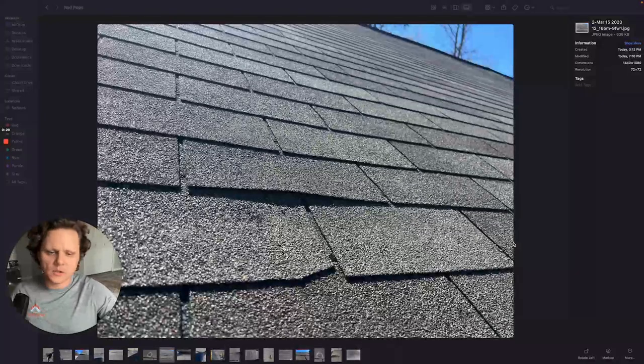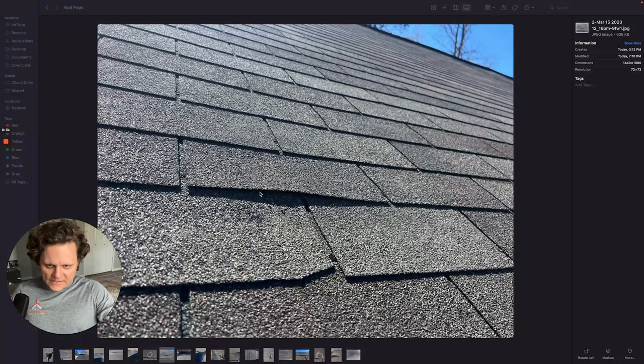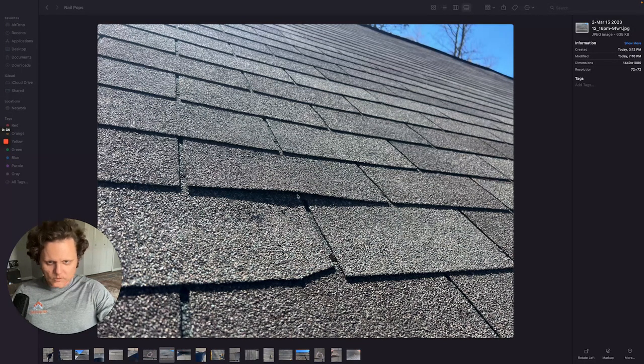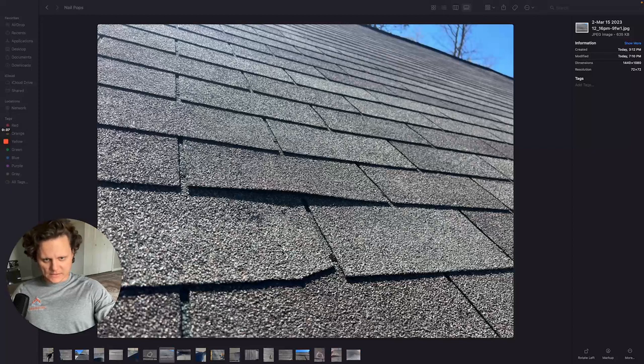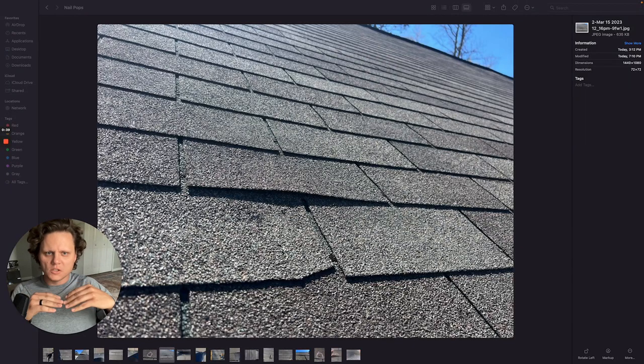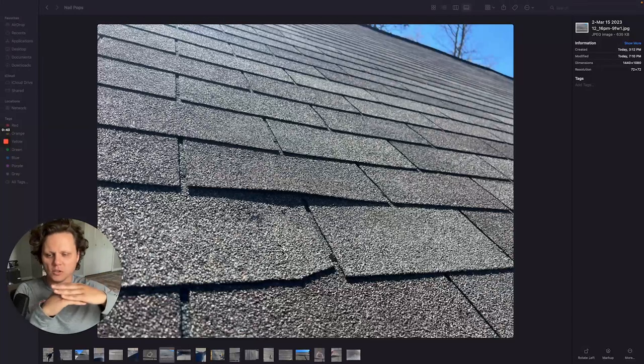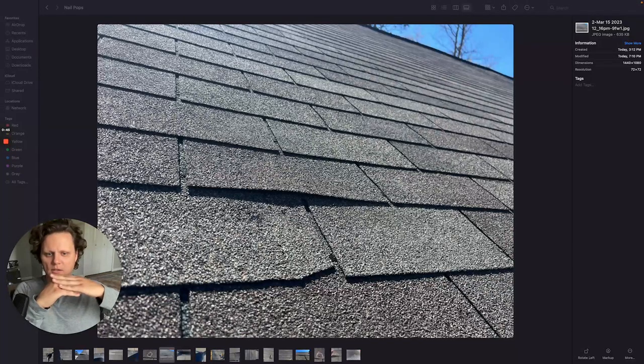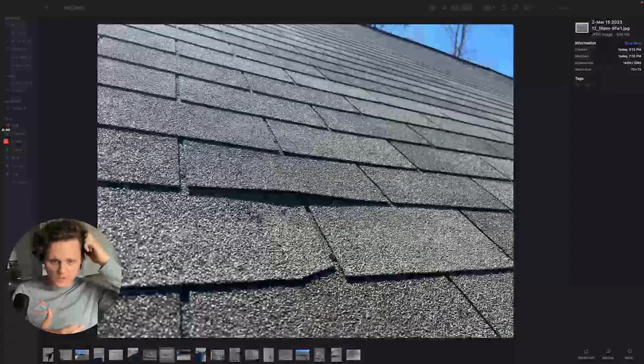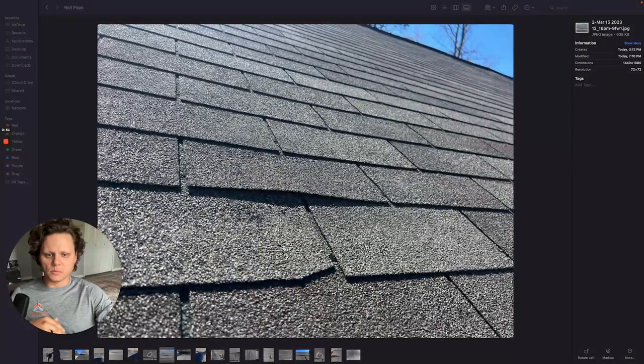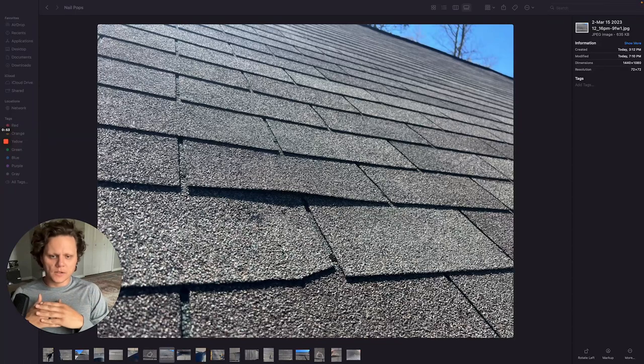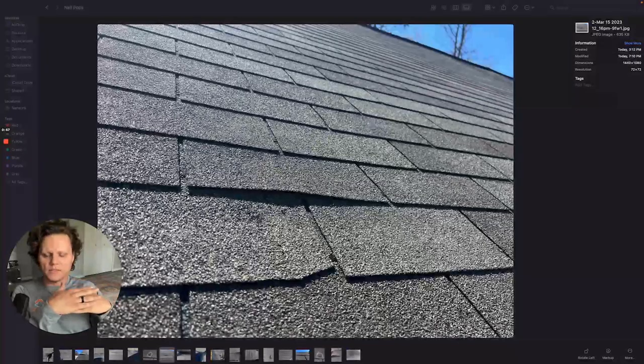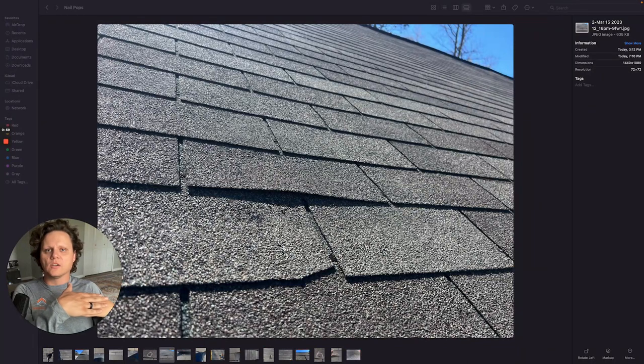Nail pops. So this is an example of a nail pop underneath the shingle. So what a nail pop actually is, if you imagine underneath these shingles you have a layer of underlayment. Typically it should be synthetic but there's also tar paper felt that people use but we just use synthetic felt. So you have the shingles and then the synthetic felt and then you have the wood decking underneath.